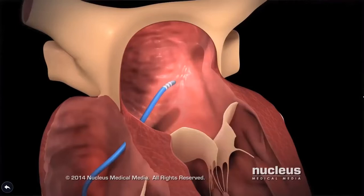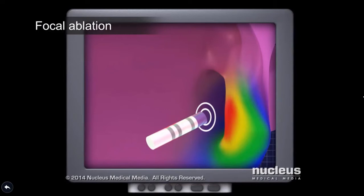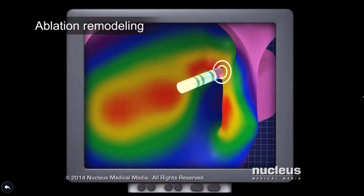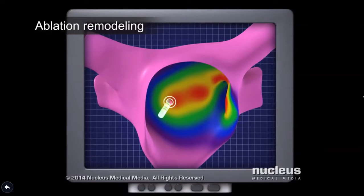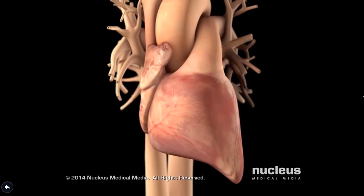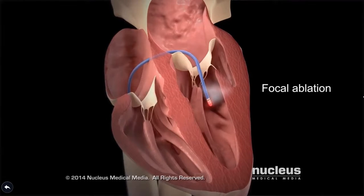For an atrial arrhythmia, a doctor will ablate the atrial tissue causing it. If the affected tissues are small, well-defined areas, the procedure is called focal ablation. If the affected tissues are larger areas with more complex rhythm disturbances, the doctor may perform a procedure called ablation remodeling. Both types restore normal electrical impulses and prevent arrhythmias. The same approaches — focal ablation or ablation remodeling — can also be used to treat complex arrhythmias of the ventricle.